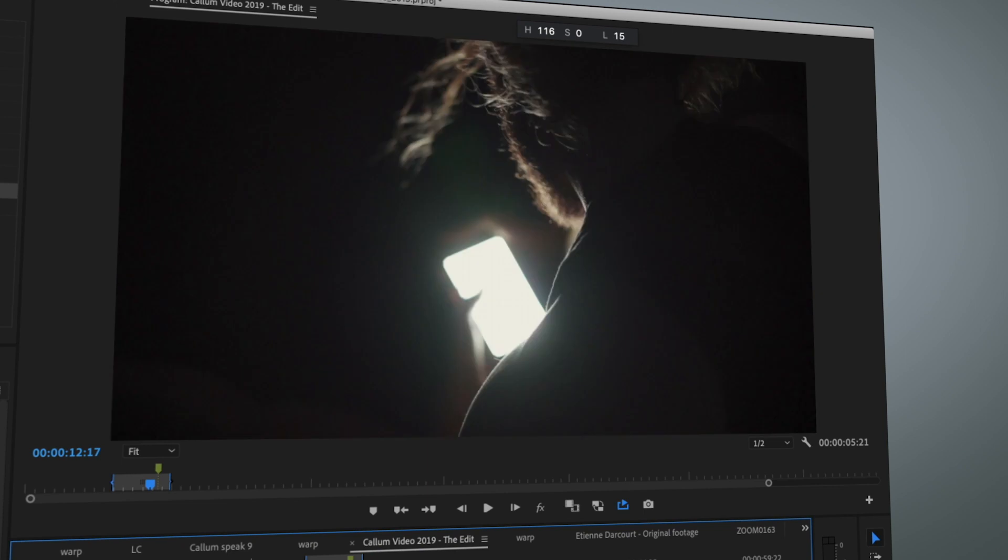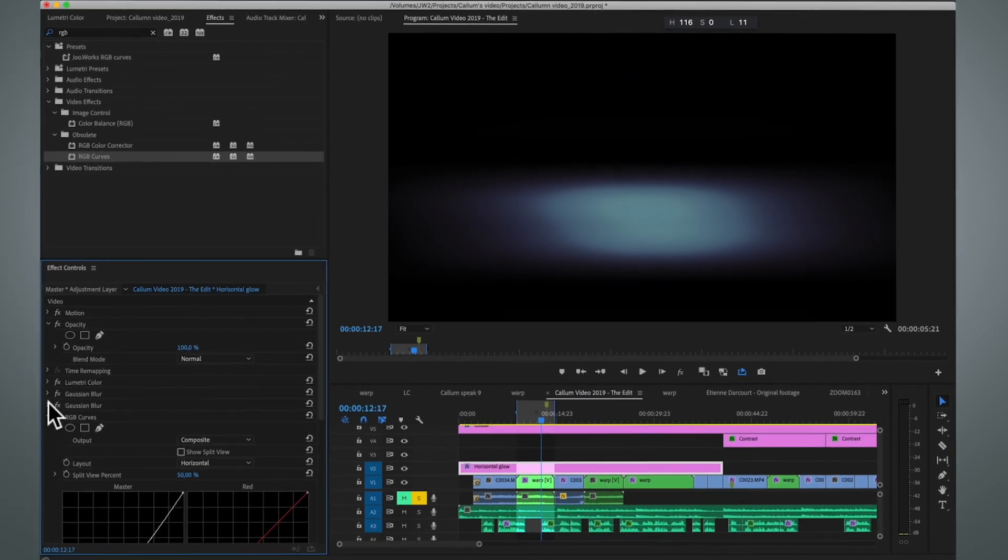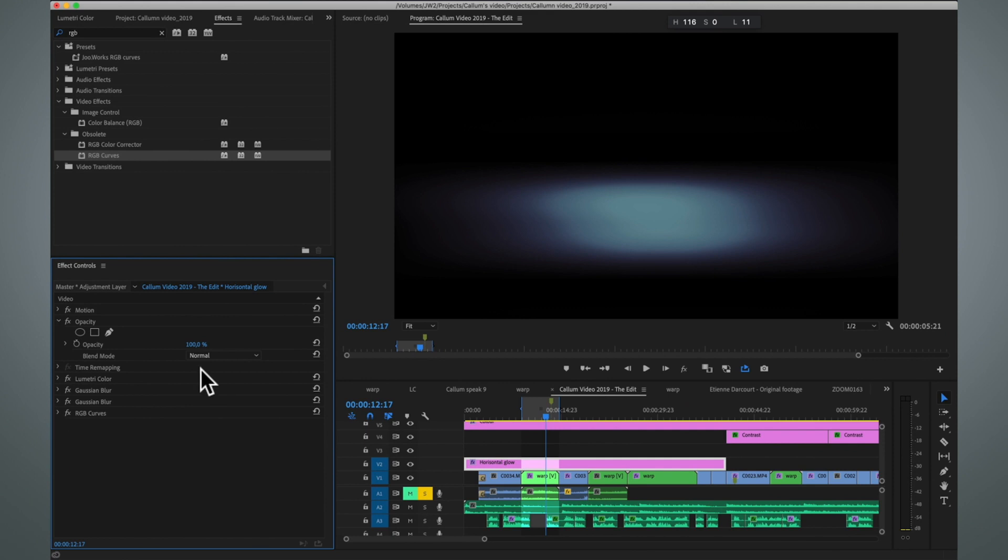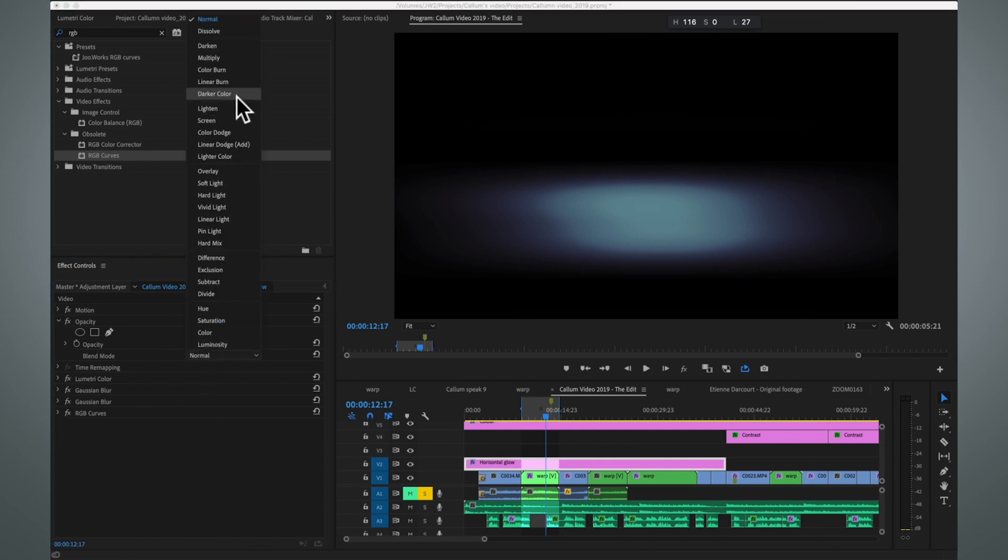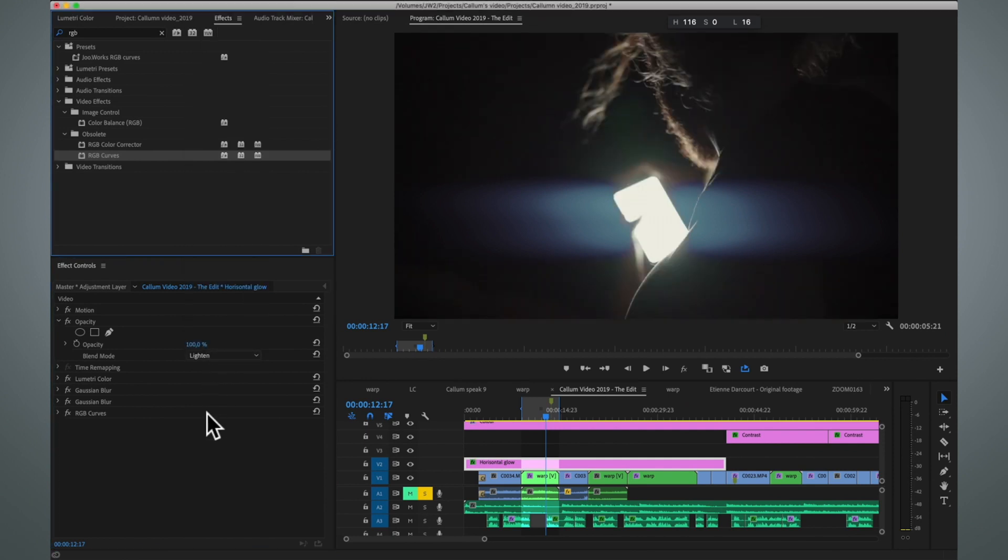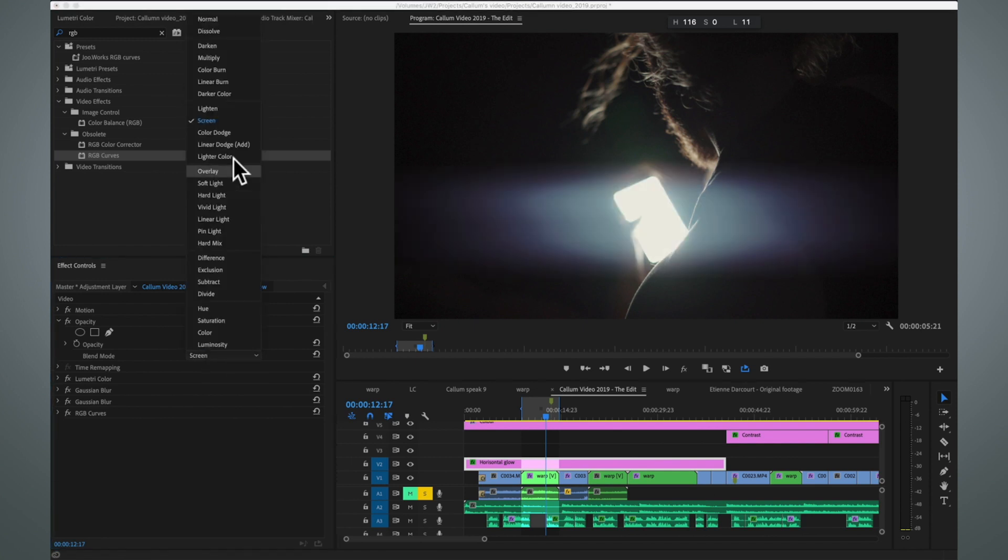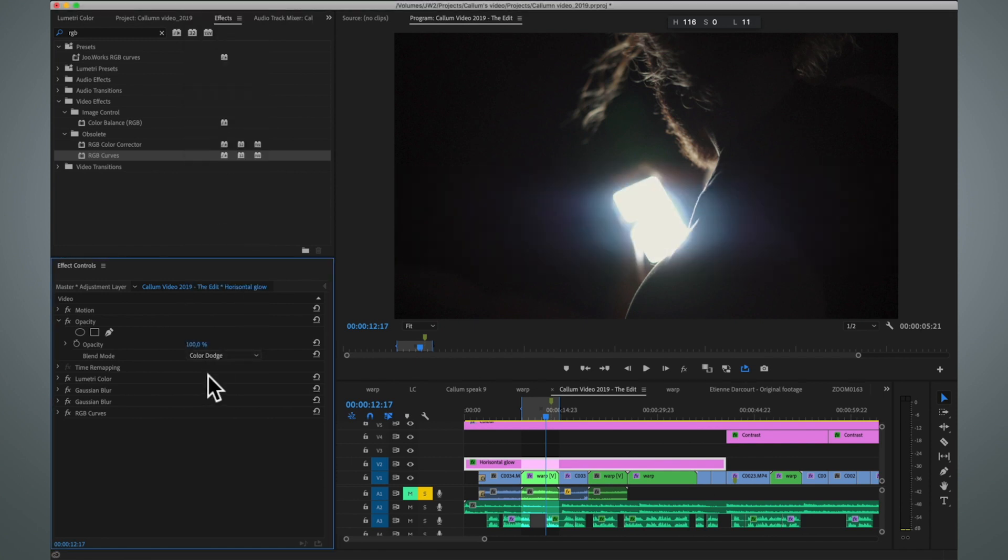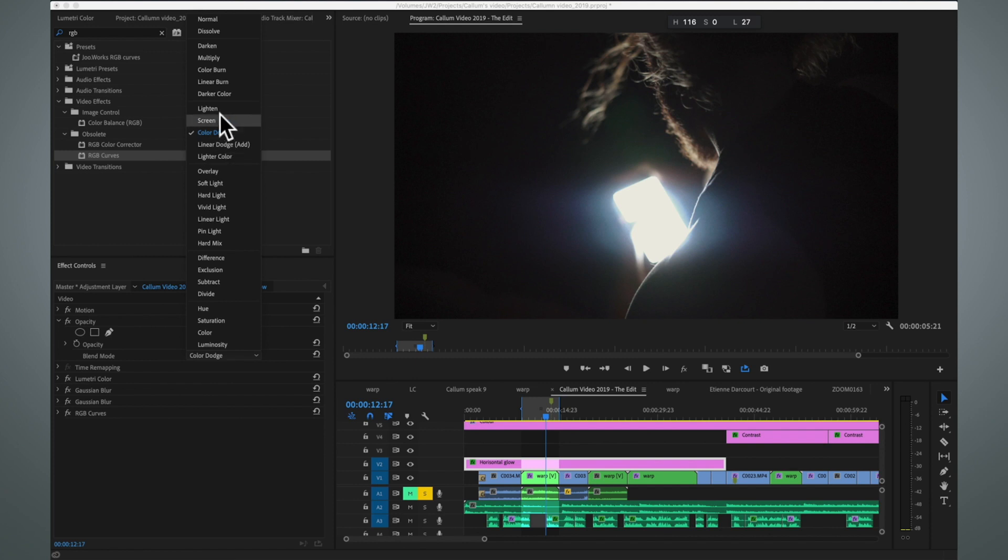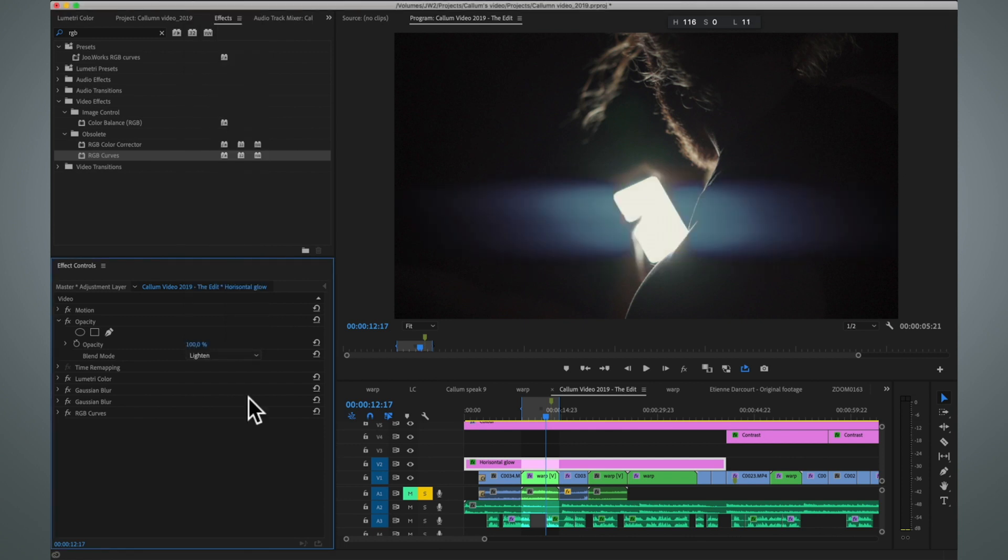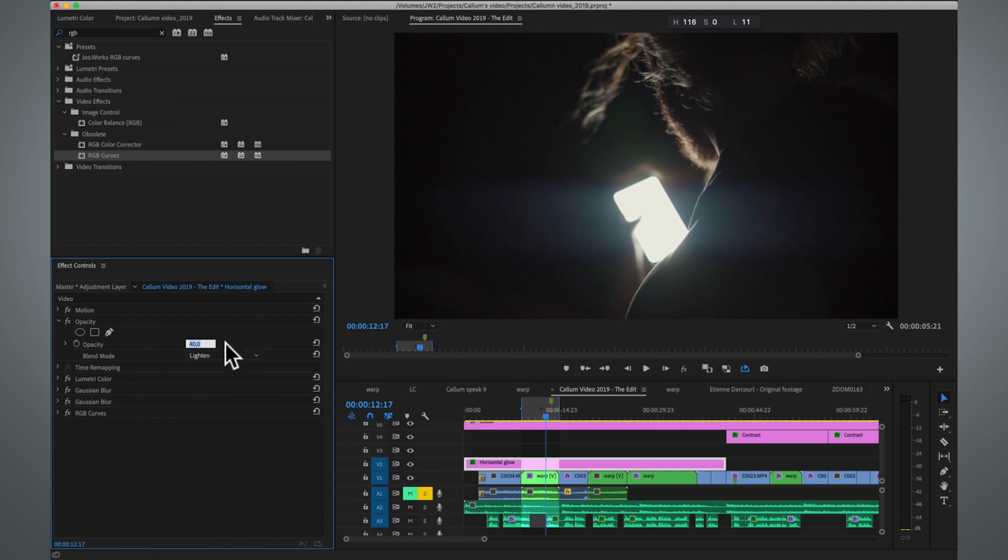Now we next need to blend it with the original footage. Here's our original footage and here's our glow. To do the blending we are going to use blending modes, and in this case I like to use the lighten blending mode. But you could use in different situations the screen or the color dodge or some other blending modes. I'm not going to go into detail on how mathematically these blending modes work, but in this case I like the lighten blending mode.